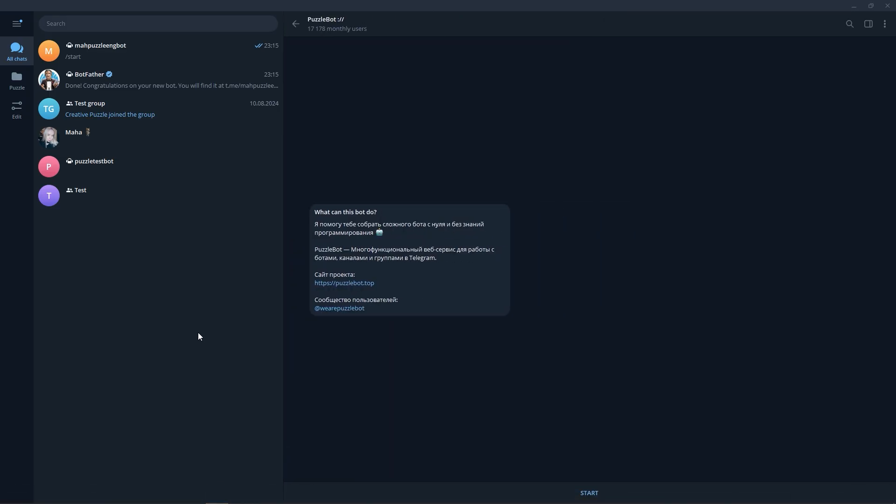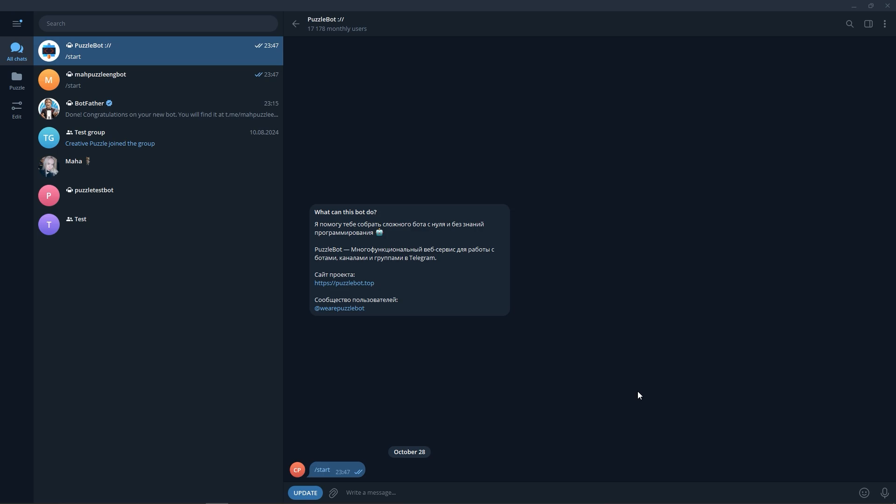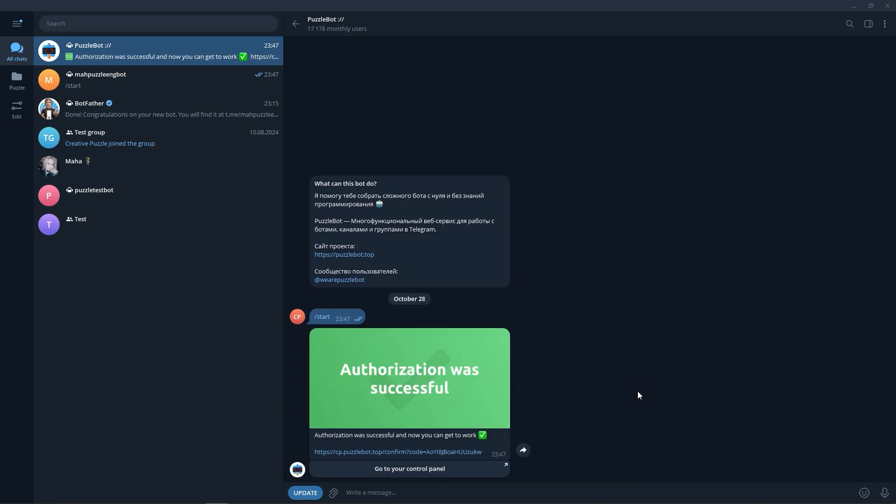Click on the Start button. After that, we receive a message about successful registration on the service and a link to enter the personal cabinet.